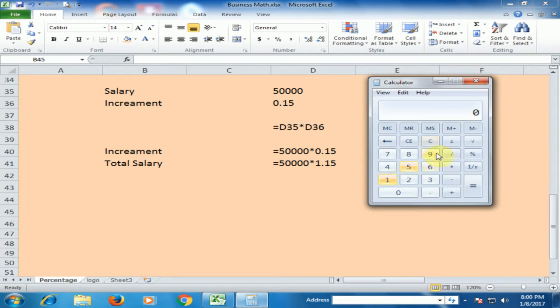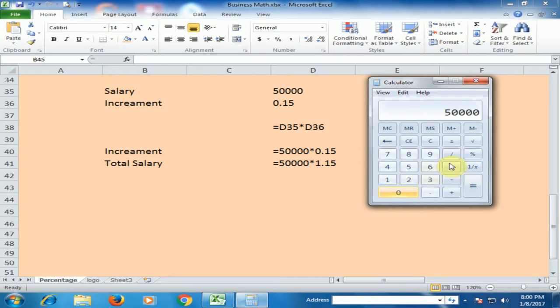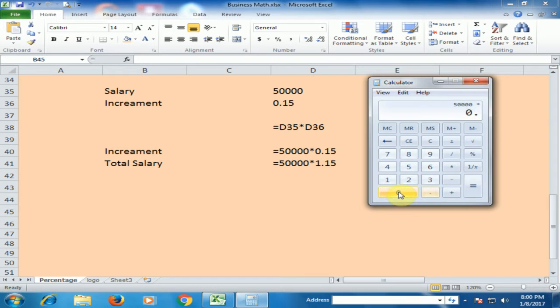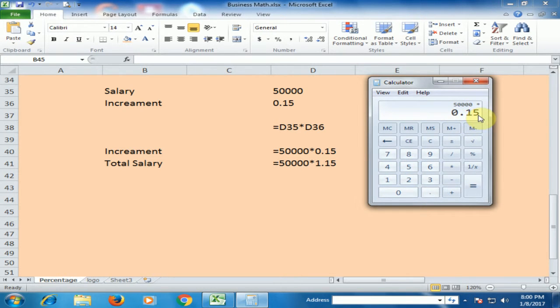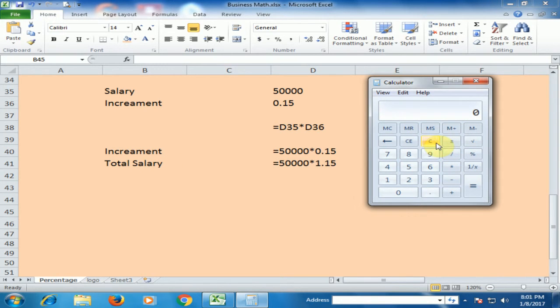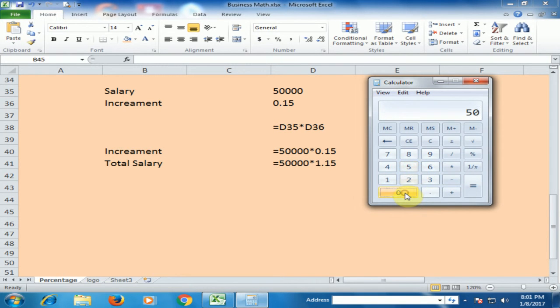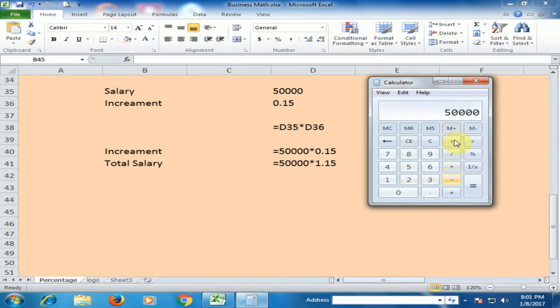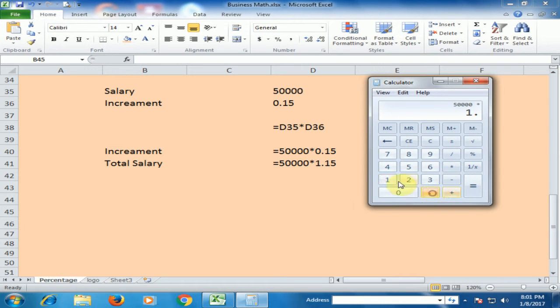You can also calculate like this. That's 50,000. If you want to know the total salary, what is the total salary now? The current salary is 50,000. Now multiply by 1.15.